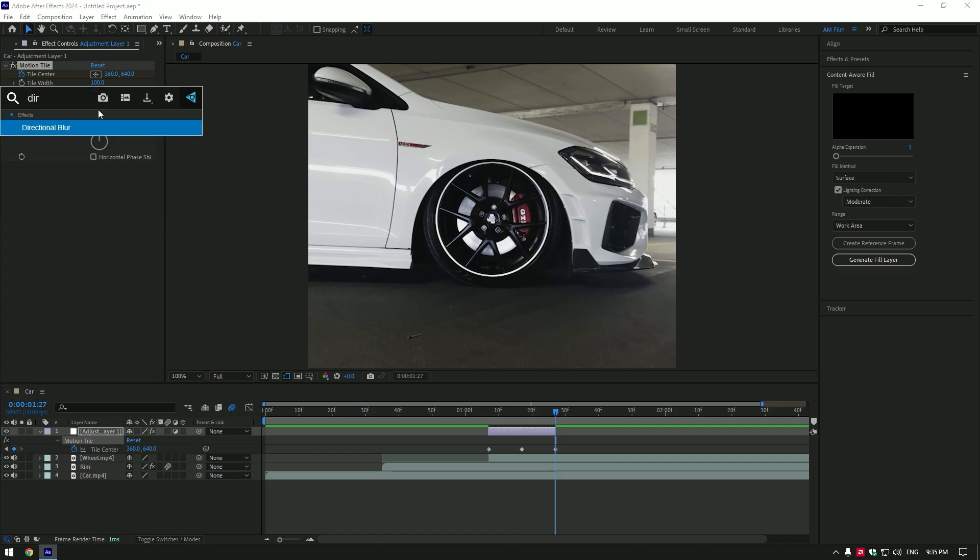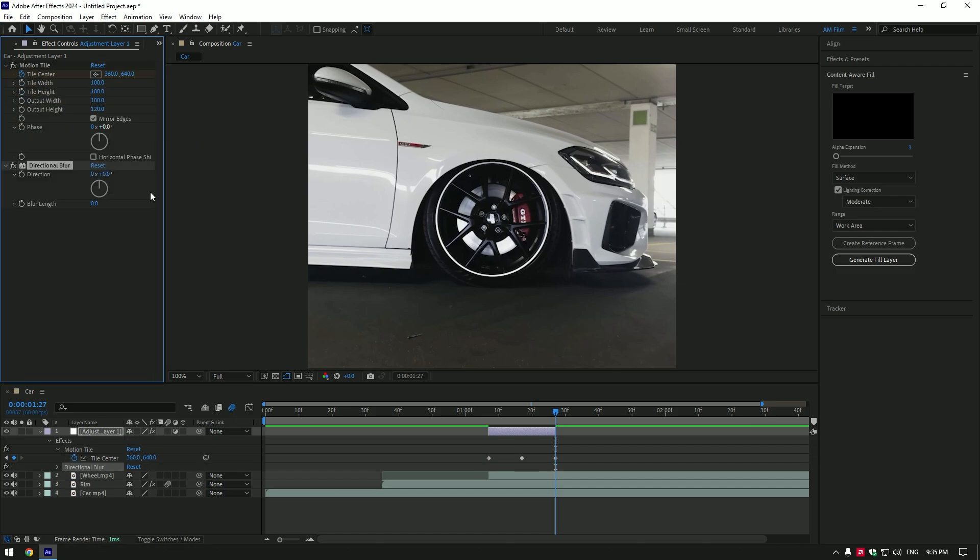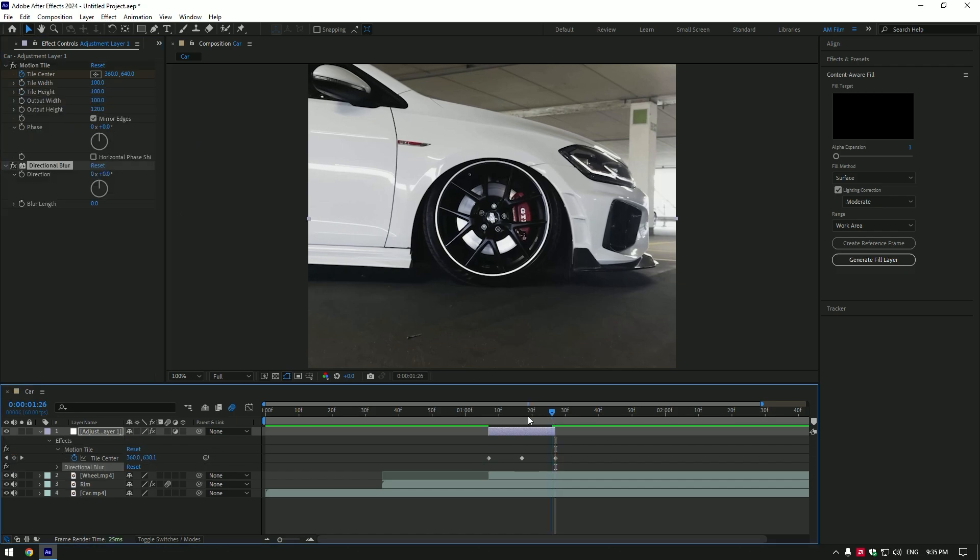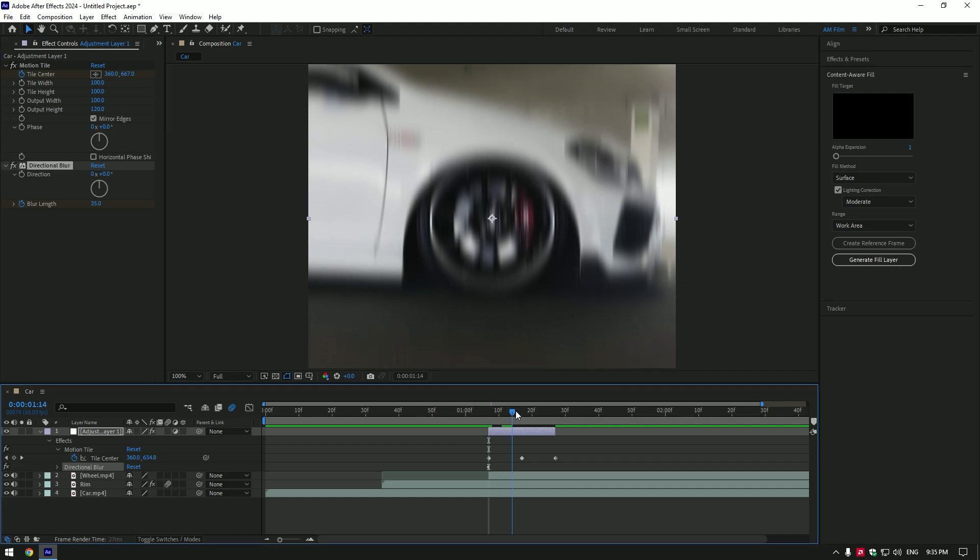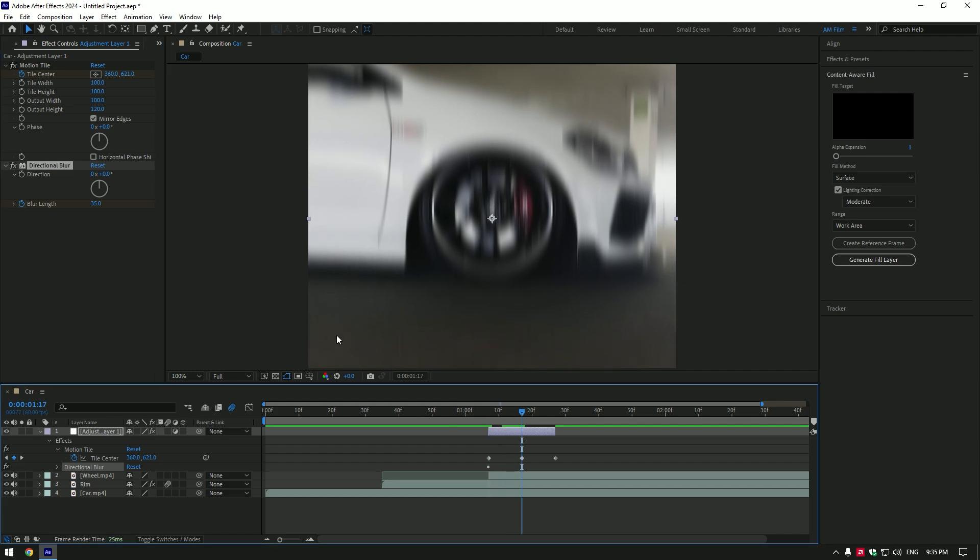Add directional blur now. At the beginning of the layer set blur amount to 50. If it's too much like in my case, change it to 35. Click on blur length stopwatch icon. Now go to the middle of the layer and change blur to zero.